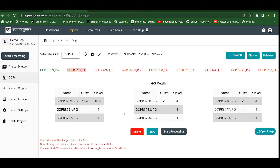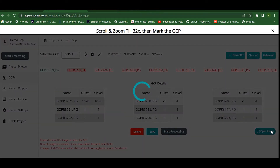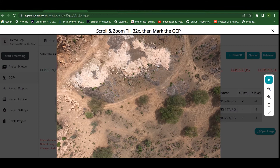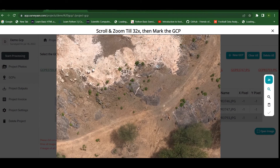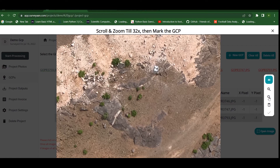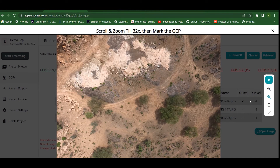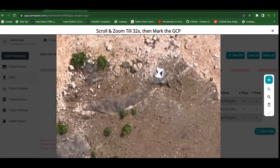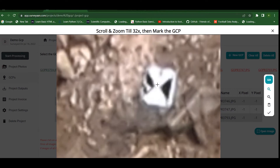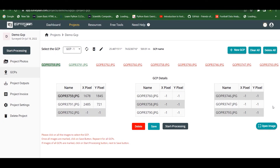We can zoom up to 32x and mark the GCP in the middle, then click the Tick button. Next, open another image — if the scroll button is not working, use the zoom button on the interface. Click on the image to zoom in and use the zoom-out button as needed. Mark the GCP point at 32x zoom, click in the middle, and click Tick. If the image does not turn green after clicking Tick, use the Save button.